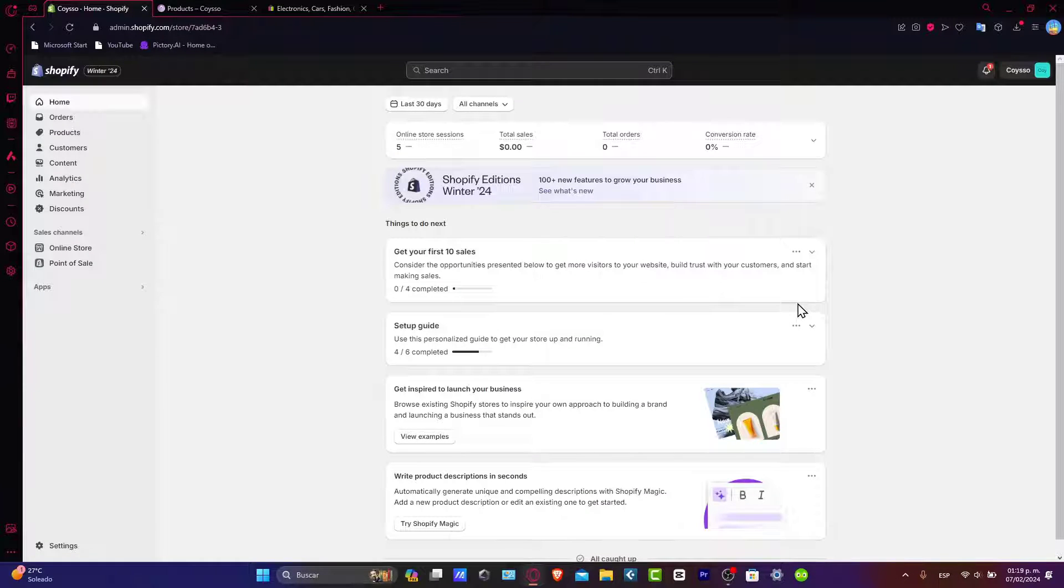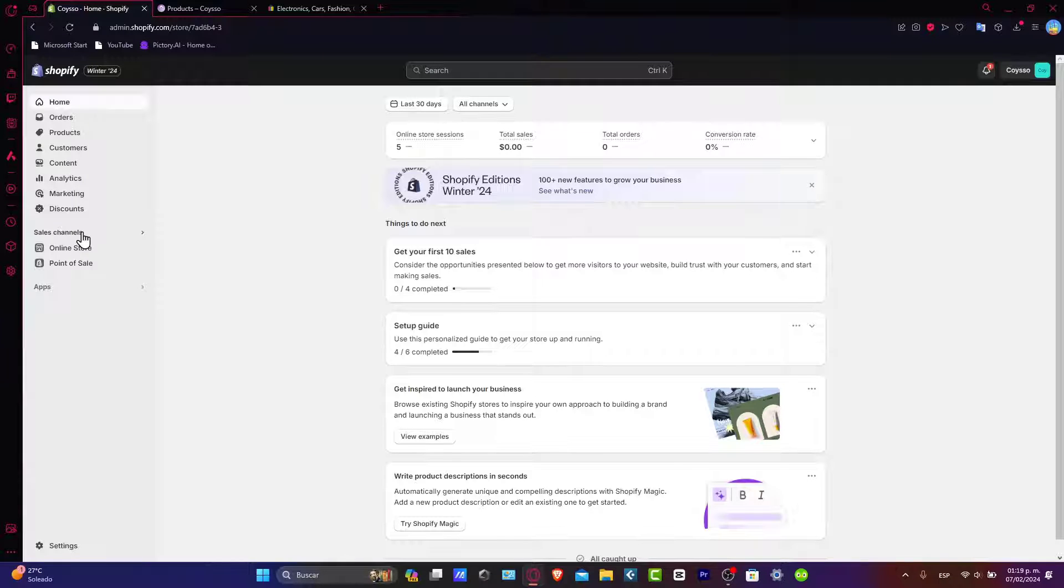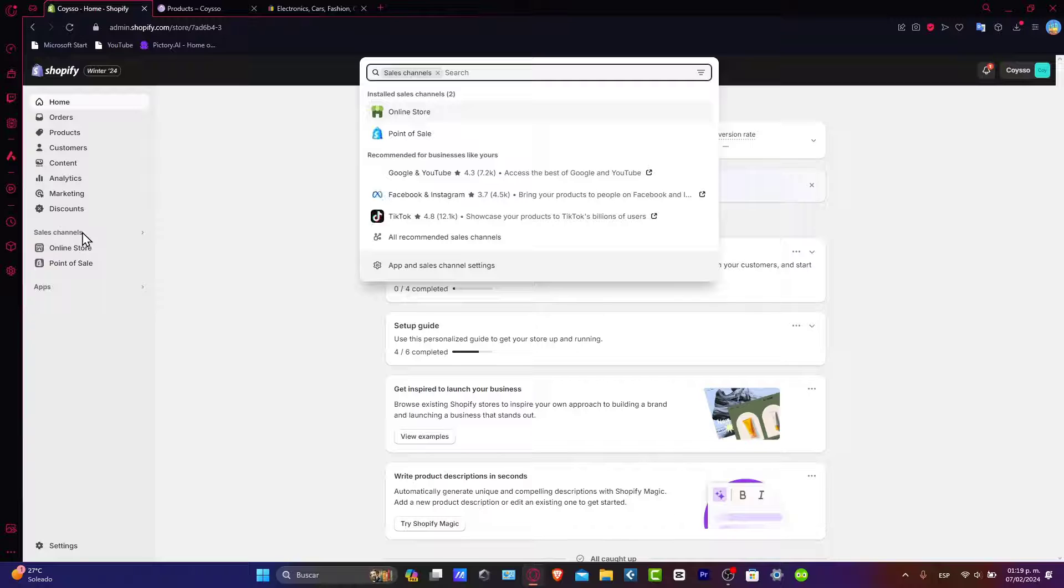Today I want to navigate to the sales channel on the left part. Now that we are here, we have the initiating connection that will bridge our Shopify store to the eBay marketplace. I want to add eBay directly into the sales channel.